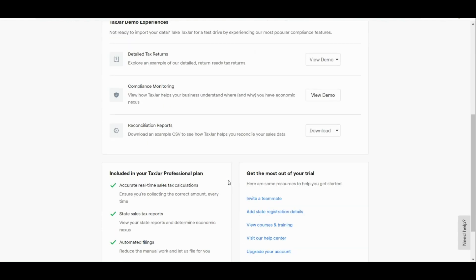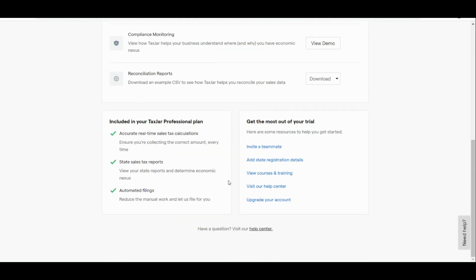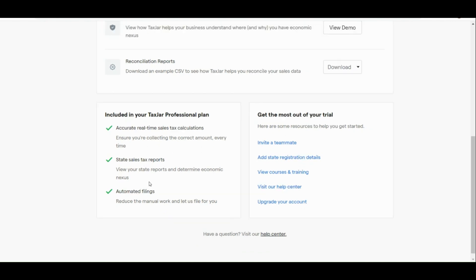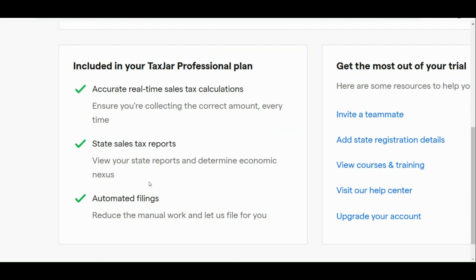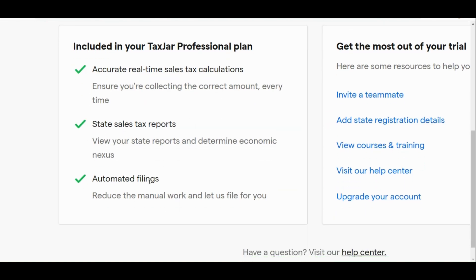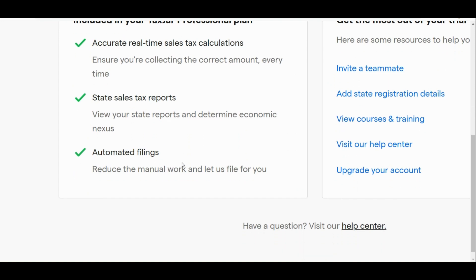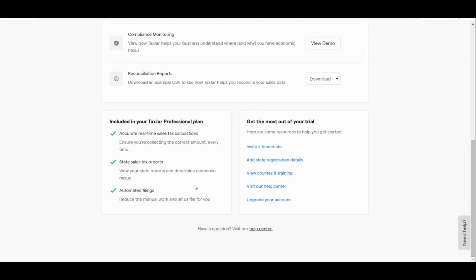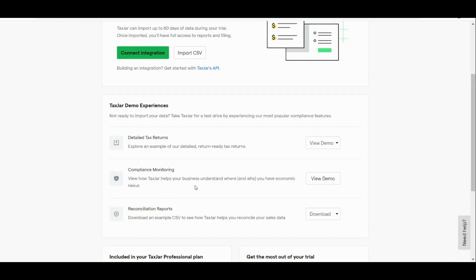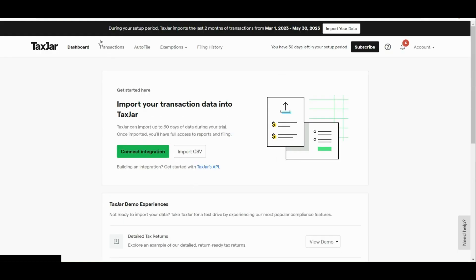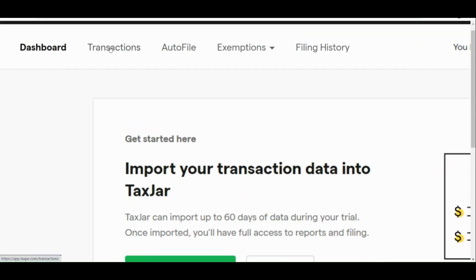And here, basically, this is how our dashboard looks like. If you're still having troubles with the application or the tool, then you can actually have those demos right here. What's included in our TaxJar professional plan is the accurate real-time sales tax collection, state sales tax reports, and automated filings.